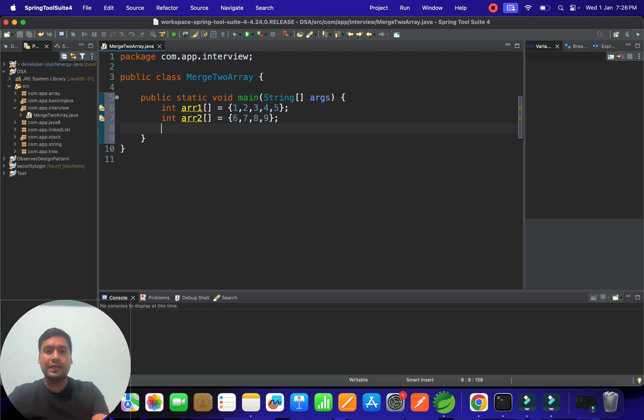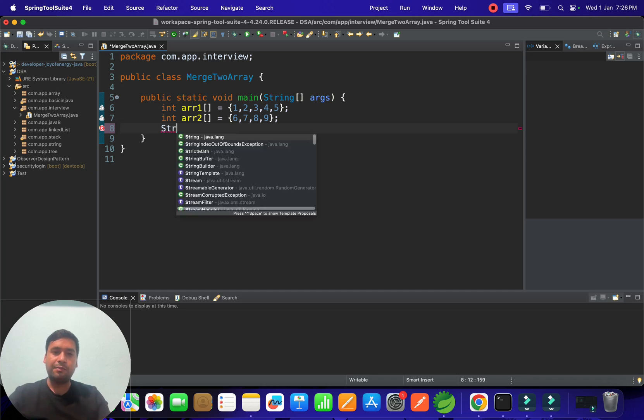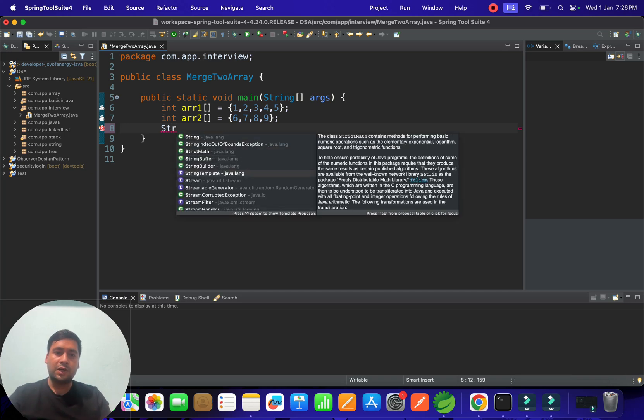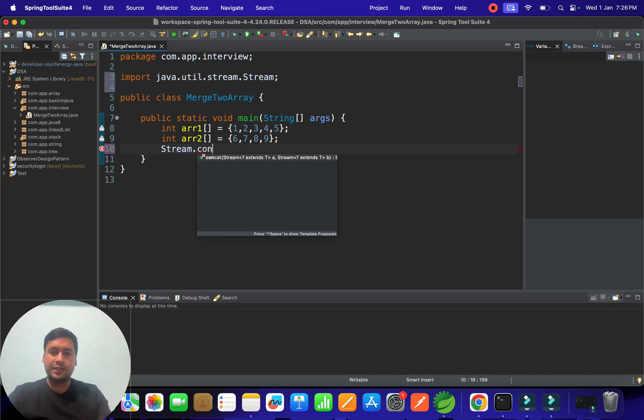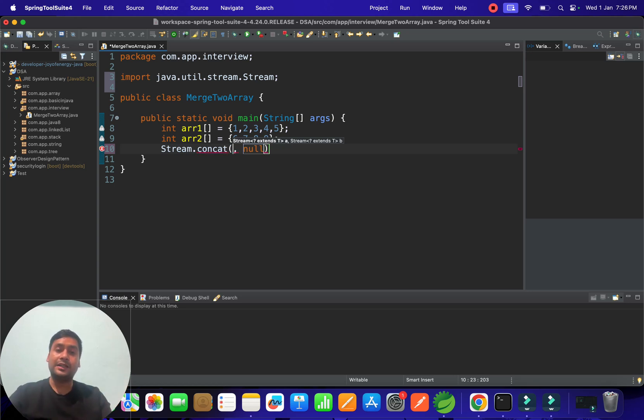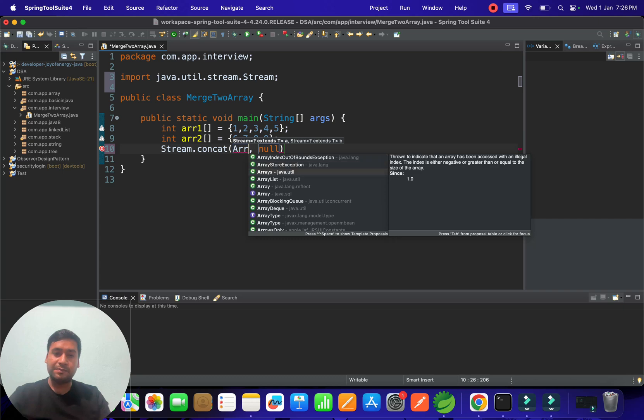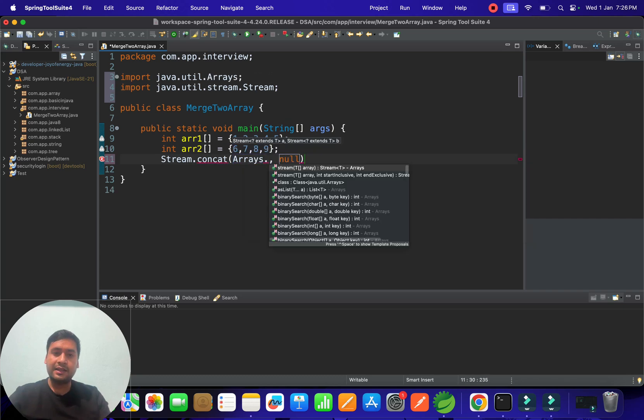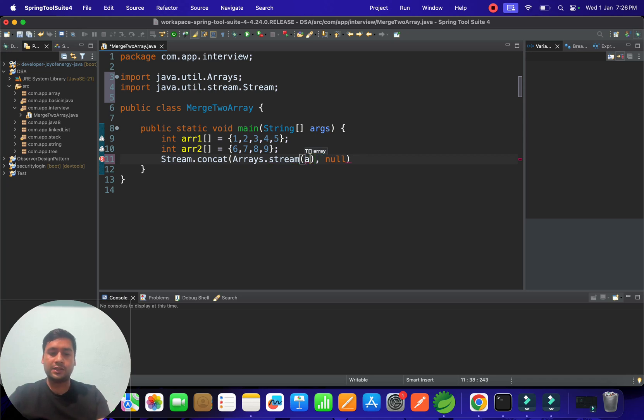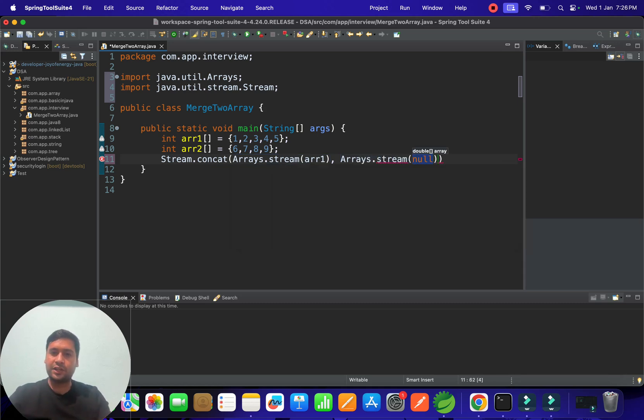So what he had done is, he had created - he has just written - stream we can take and stream having one method called concatenate. So through the concatenate he will do it. So he taken the stream concatenate. And here the main thing is we have to convert our array into the streams. That is the main important thing. So for example, if you want to convert any array into the streams, we can take the help of the Arrays class. Arrays.stream and in that you can pass your array one. And in the same way you can pass here also, Arrays.stream of array two.